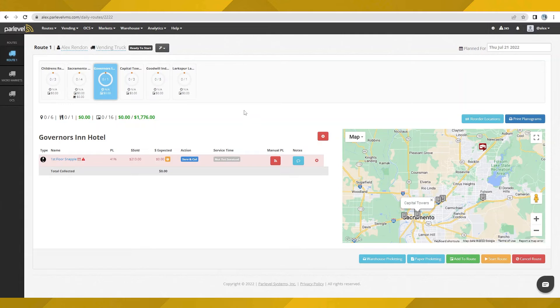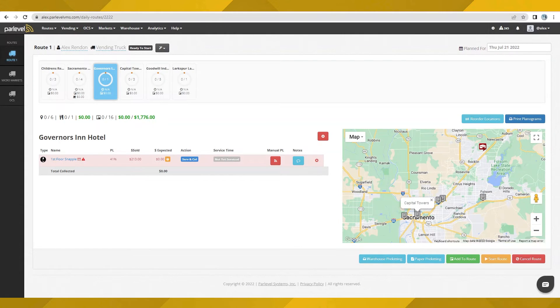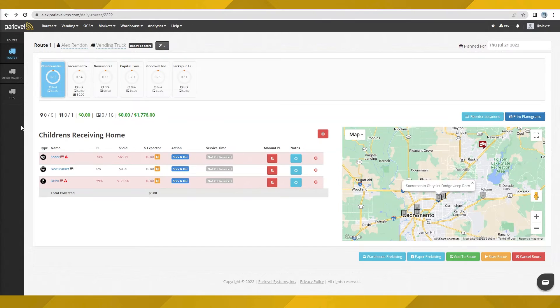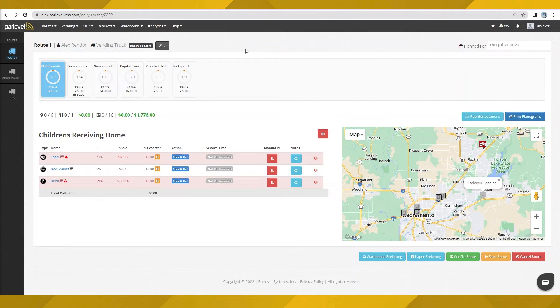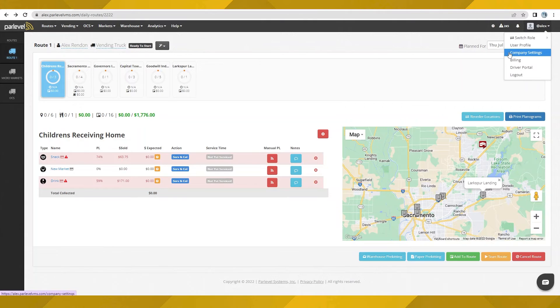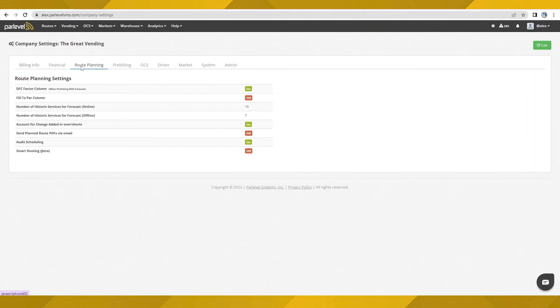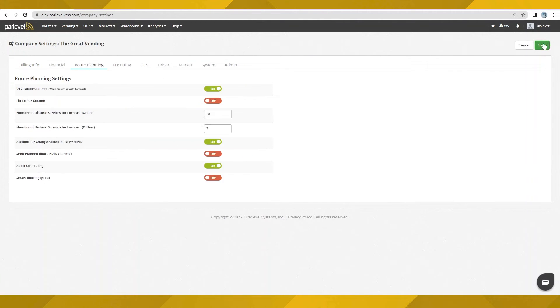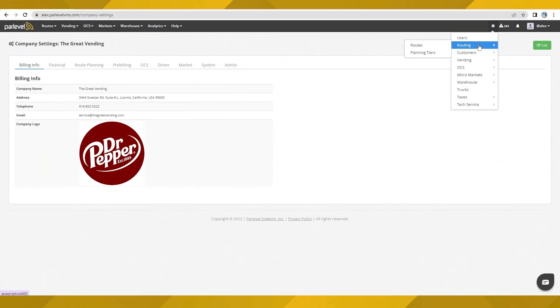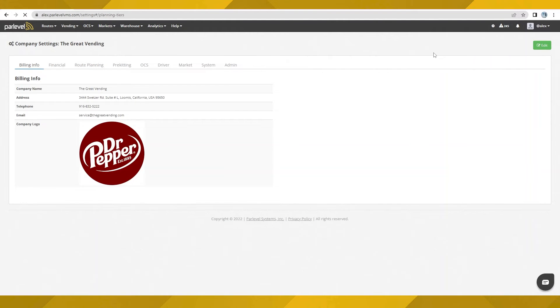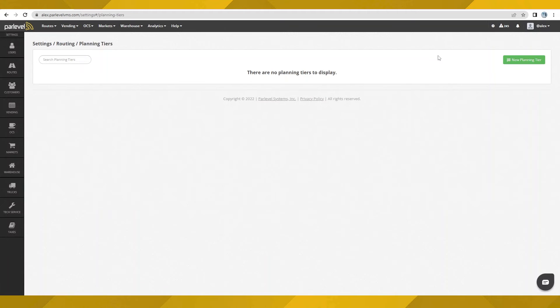Now, let's see how we can take dynamic routing to the next level with our newer smart routing features and tools. To start using smart routing, first turn on the feature from inside company settings. With this setting on, we can now access smart routing. But before we do that, let's take a look at the setup for the all-new configuration options that make smart routing really powerful.